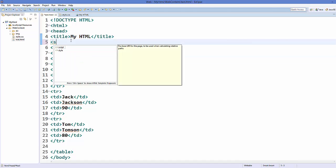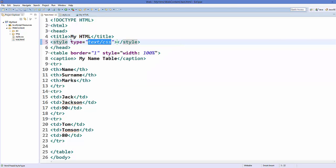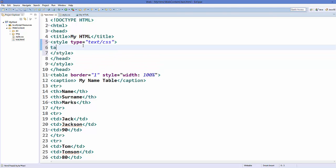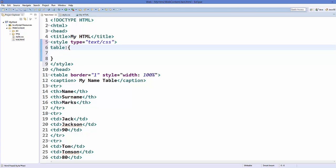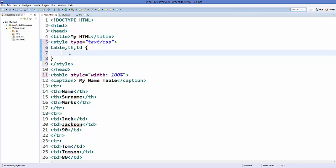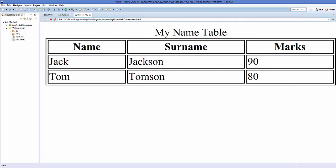To add more styles to your table, in your head you can add a 'style' element. Inside the style element you can add styles for 'table', 'th', and 'td'. For example, I want to remove the border attribute and add it in the style instead — set border to '1px solid black'. Save it and refresh your web page and you'll have the same border.